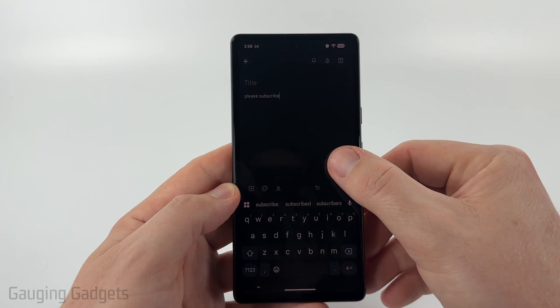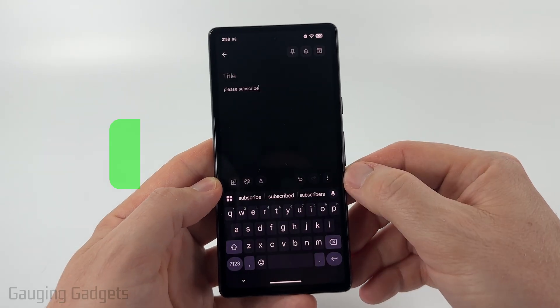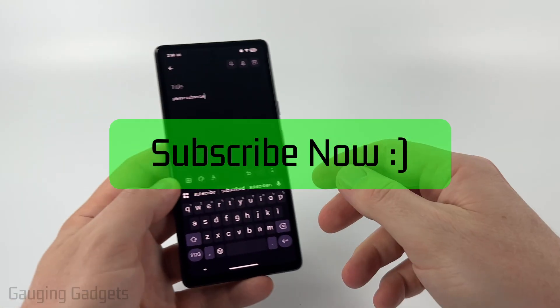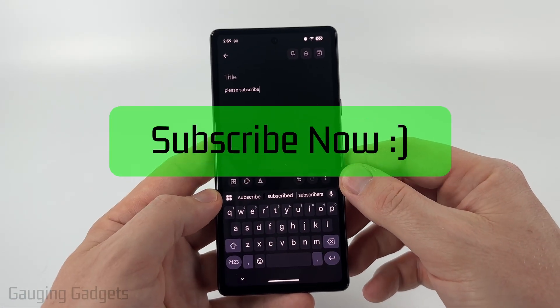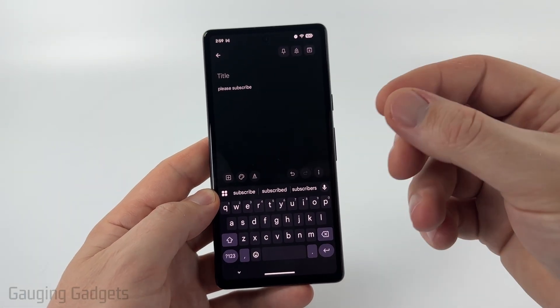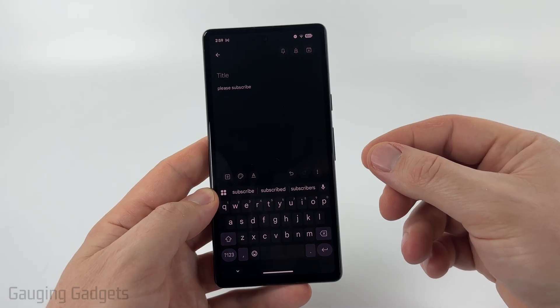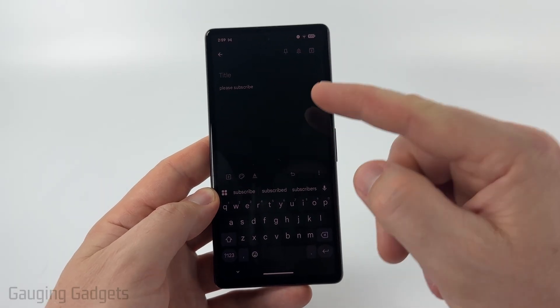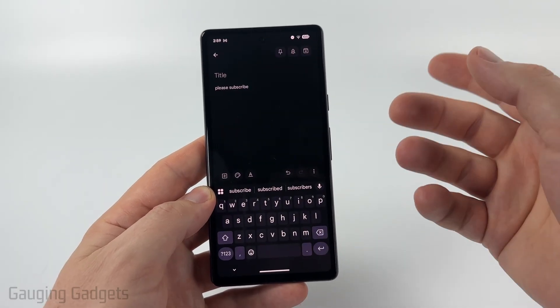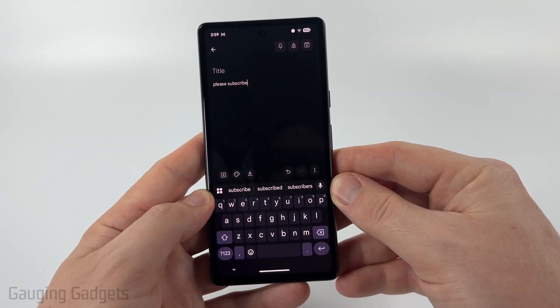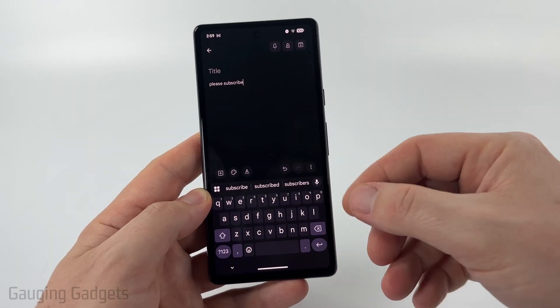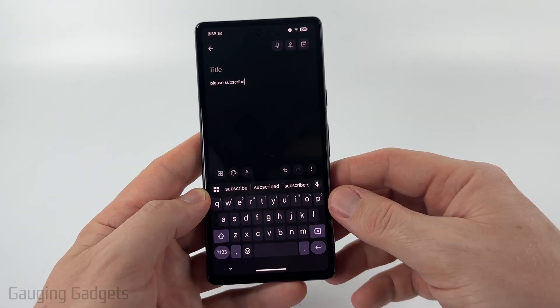And if this video helps you, please consider giving it a like and also subscribe to my channel because that really helps me out. And if you have a Samsung phone, check the description because I have a separate tutorial for you since you have a different keyboard, so the instructions are a little bit different.